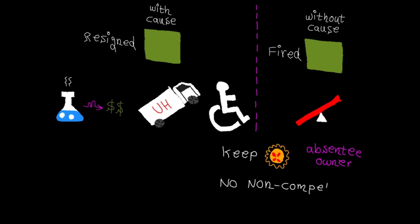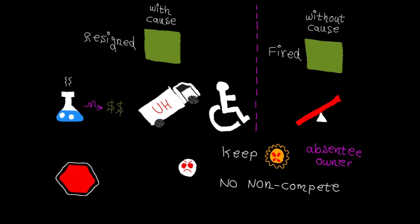Again, this might sound a little bit harsh from the company's perspective, but it makes perfect sense as it's not fair to penalize a grant who dedicated his time and energy in good faith to the company.